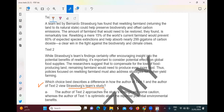Which choice best describes the difference in how the author of Text 1 and the author of Text 2 approach Sturzberg's team's study? So how do both of them approach it, or how do both of them see the study of Sturzberg's team? You want the difference — how Text 1 dealt with Sturzberg's study and how that is different from Text 2.